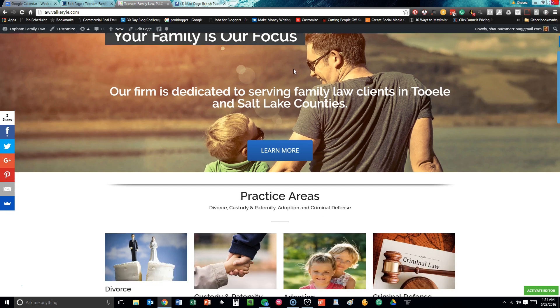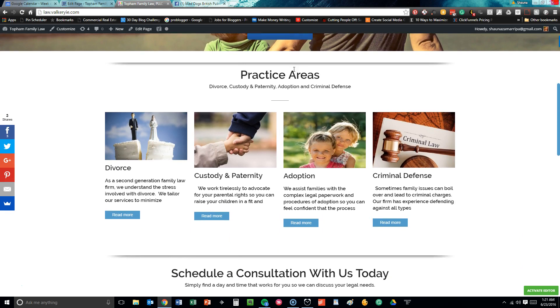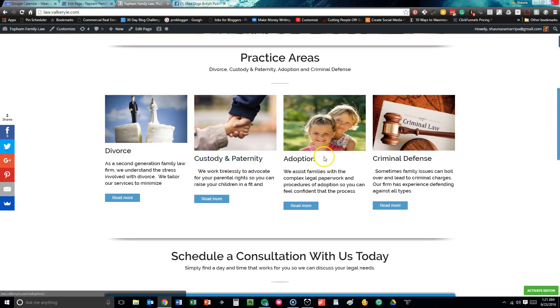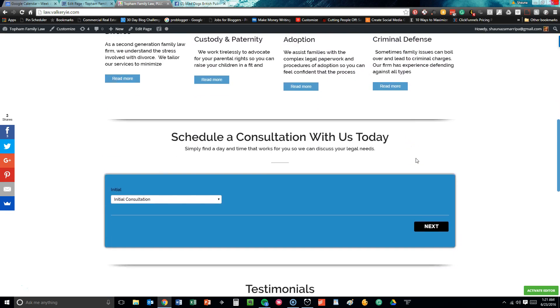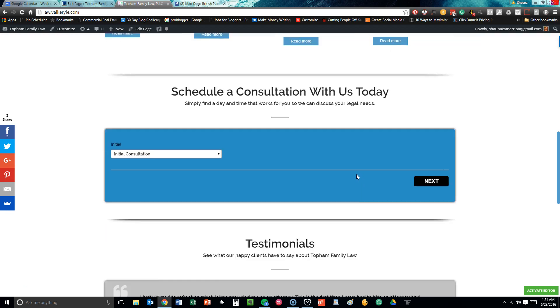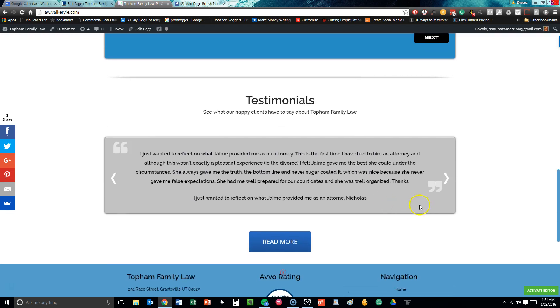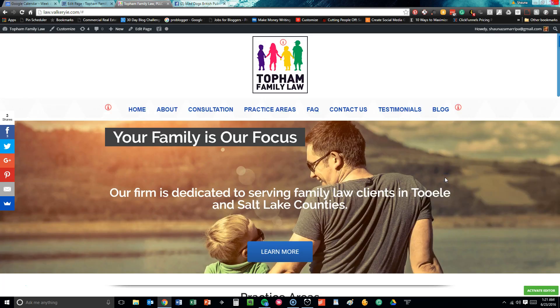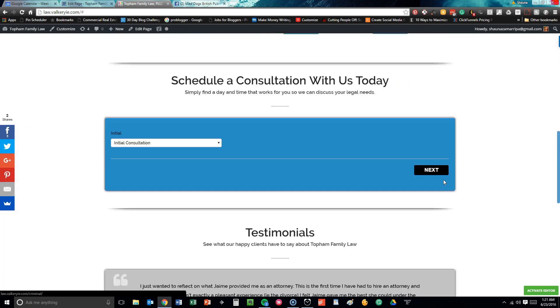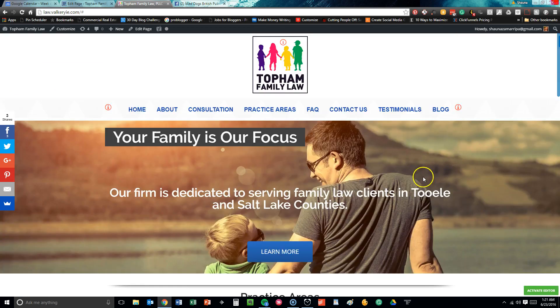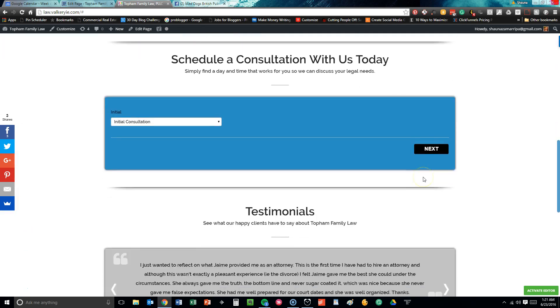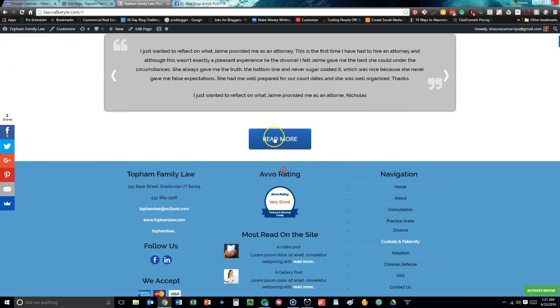Then we go through their practice areas where we cover divorce, custody and paternity, adoption, and criminal defense. There's an option to schedule a consultation with them today online, which is a fantastic option. Testimonials, of course, are always great. You always want to see what somebody else has to say about someone you're potentially working with. Read more will take you to the actual testimonials page.